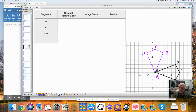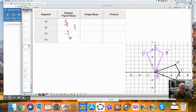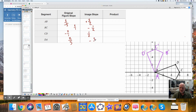The slope of segment AB is a rise of 2, a run of negative 5, so 2 over negative 5. The slope of BC is a rise of 2, a run of 1, so 2 over 1. The slope of DC is 2 over negative 1. The slope of DA is a rise of 2, a run of 5, so 2 over 5. These corresponding image slopes are going to be positive 5 over 2, then negative 1 over 2, then positive 1 over 2, and then negative 5 over 2. When you multiply each of these pairs together, you get negative 1. Each of these are going to be perpendicular.